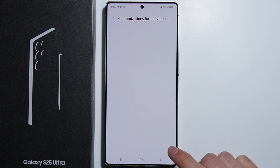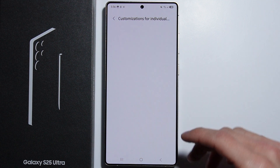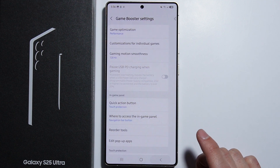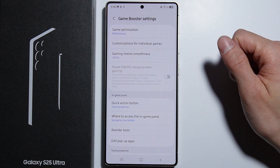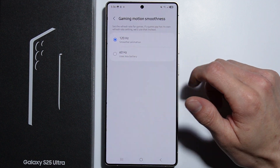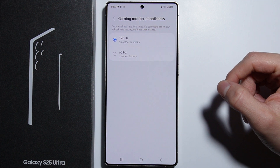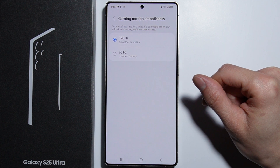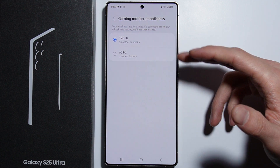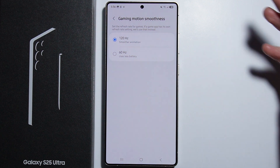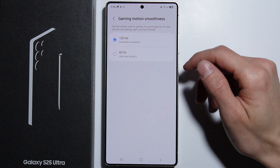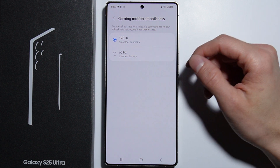Here you can customize settings for individual games. I currently don't have any games installed, but once you have games installed you can perform customization for different games. Right here you can also enable Gaming Smoothness, which lets you force the refresh rate of your screen.